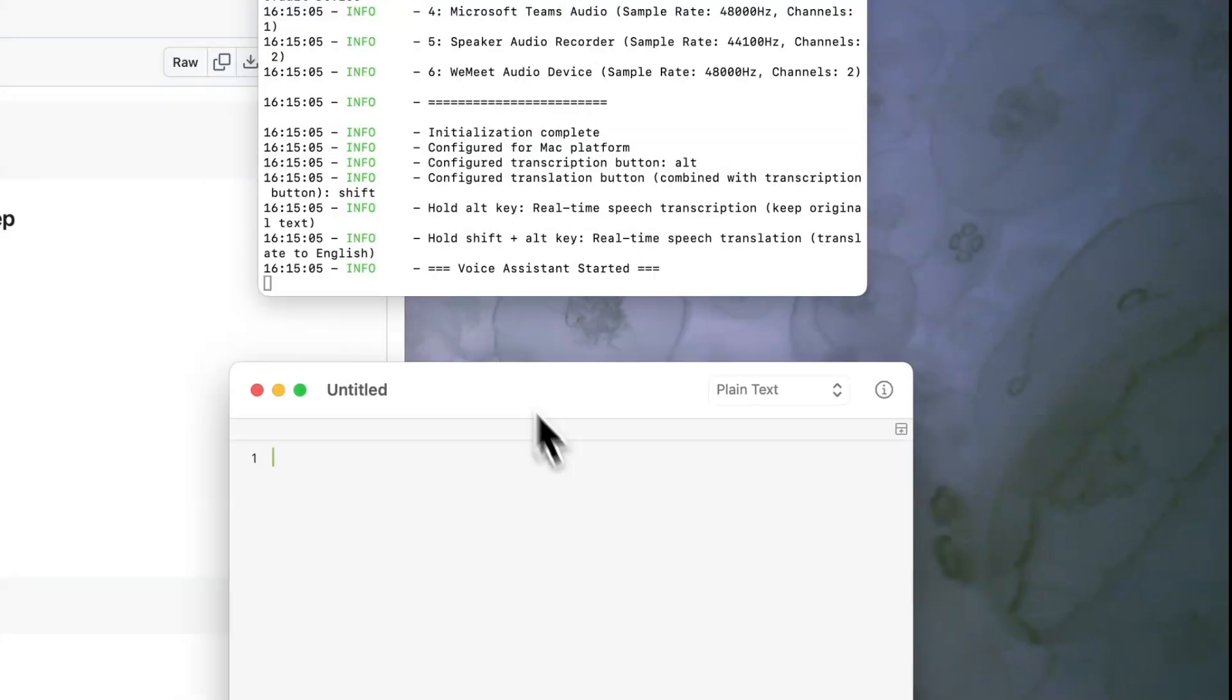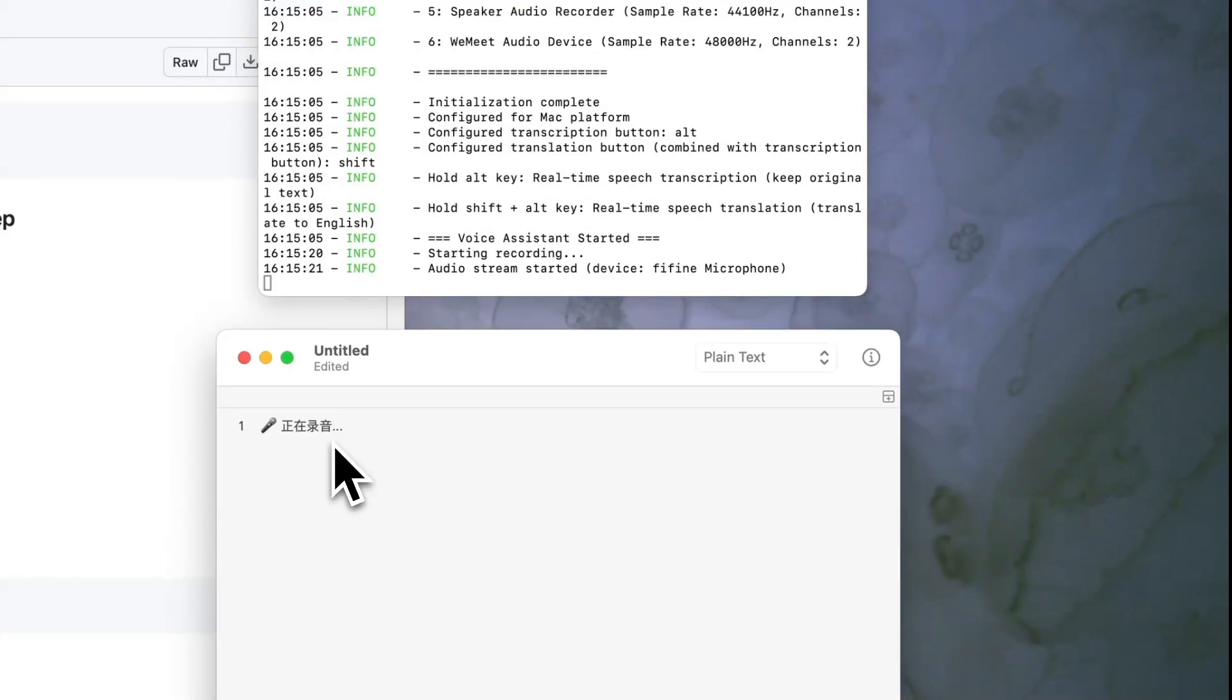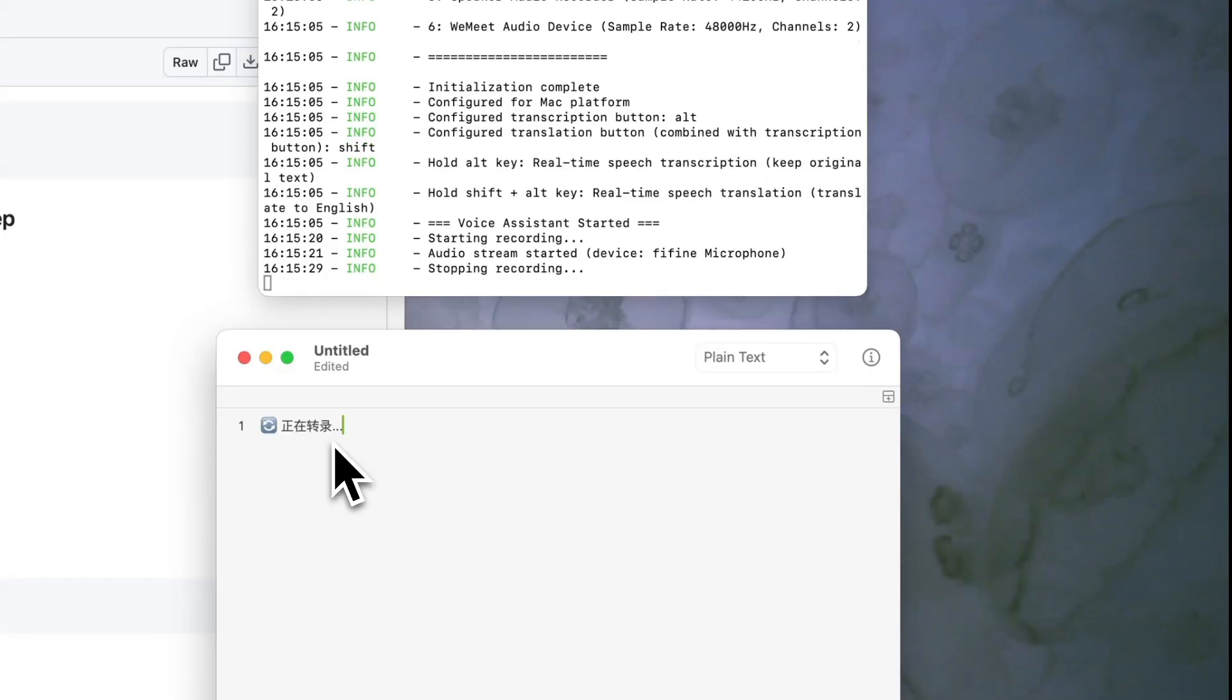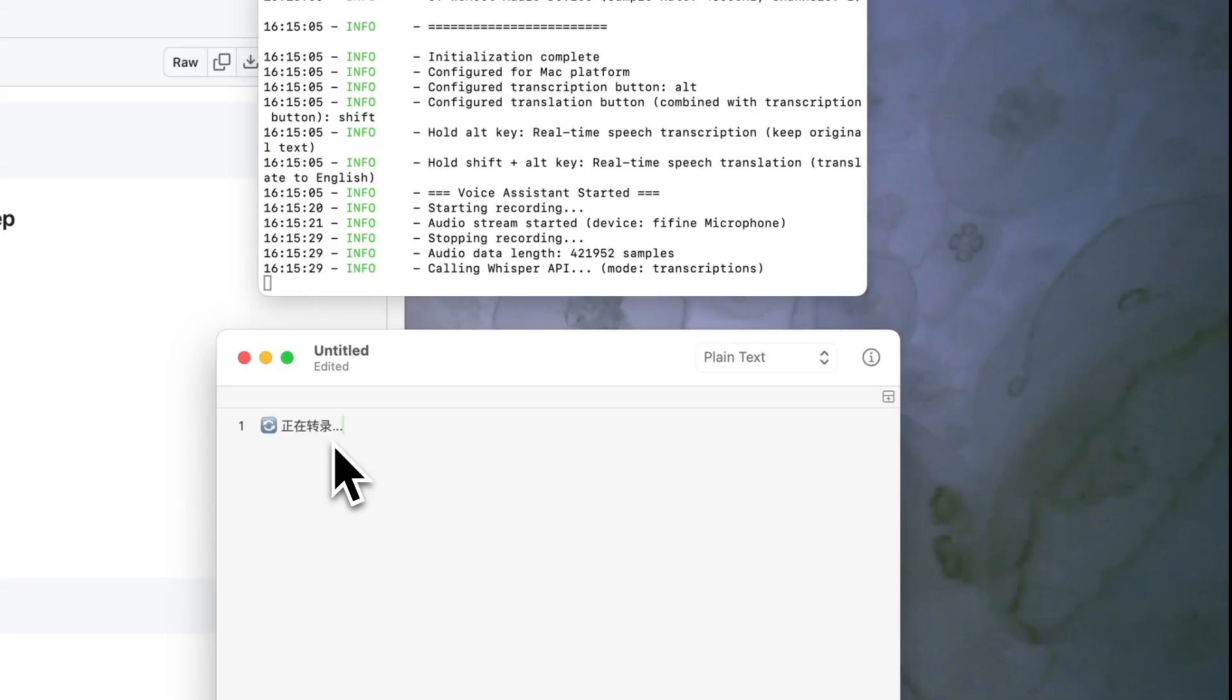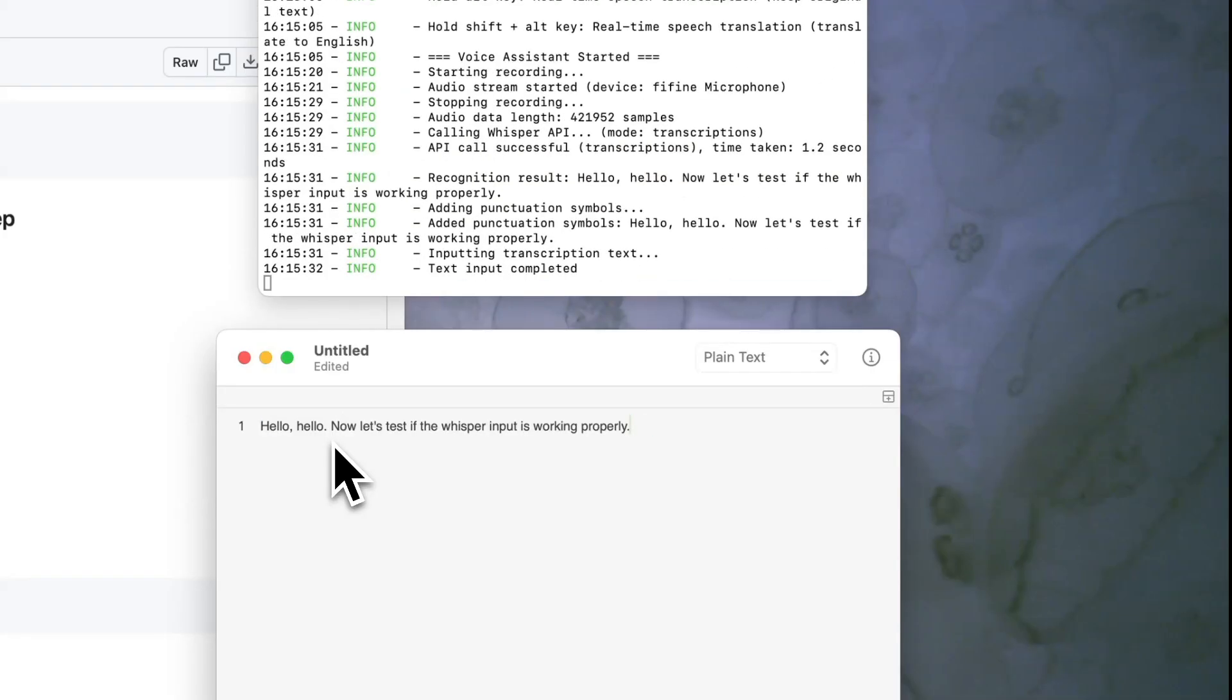Using Whisper input is simple. Hold the Option key and speak. Release to transcribe your speech. The text will appear at your cursor position in any application.